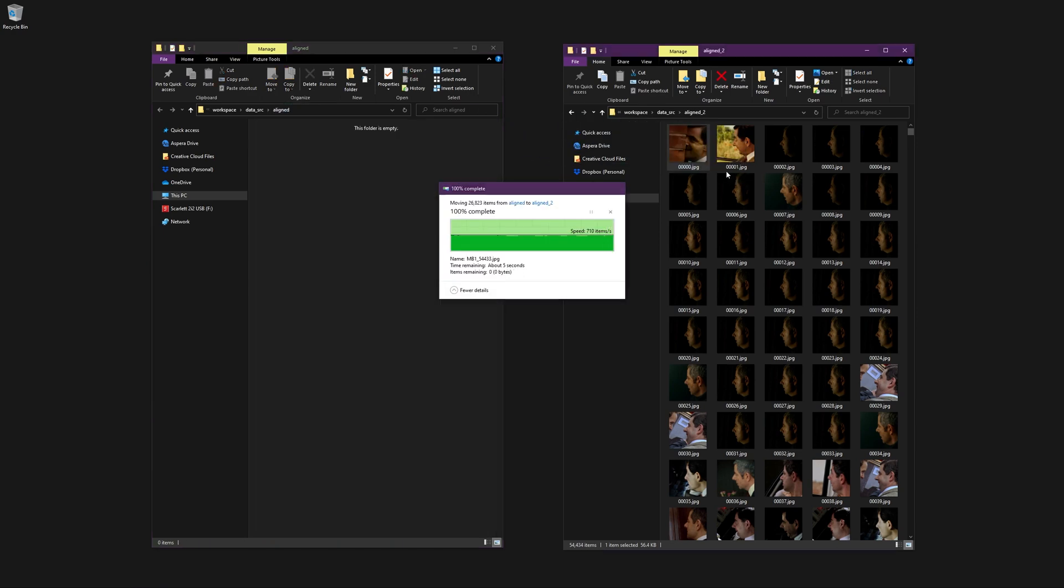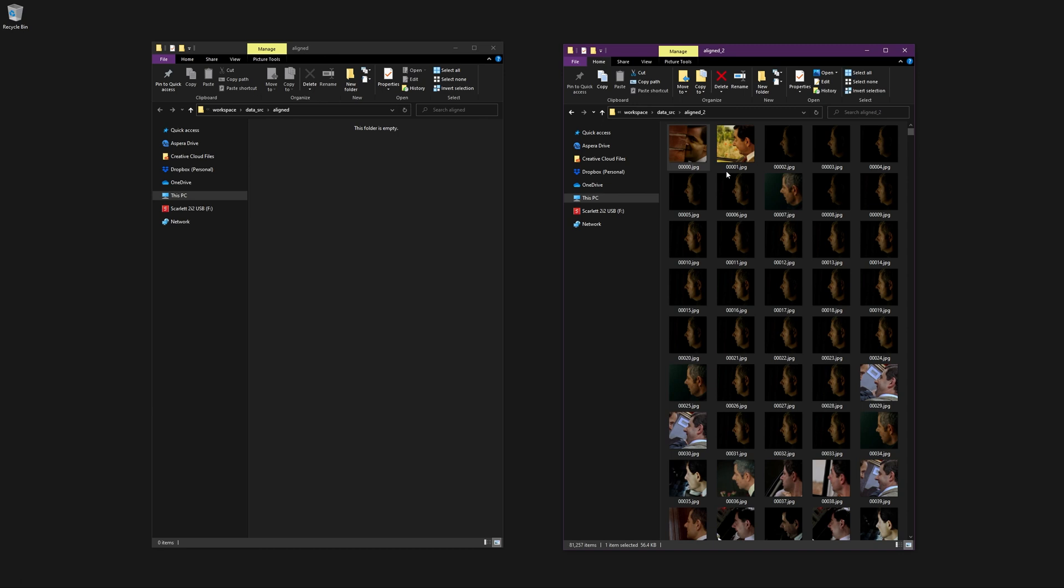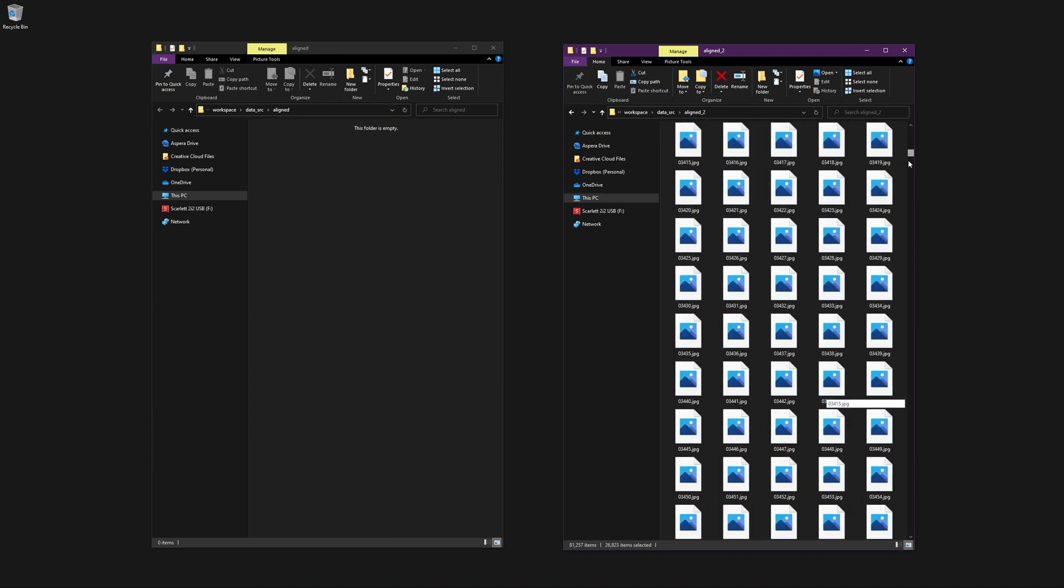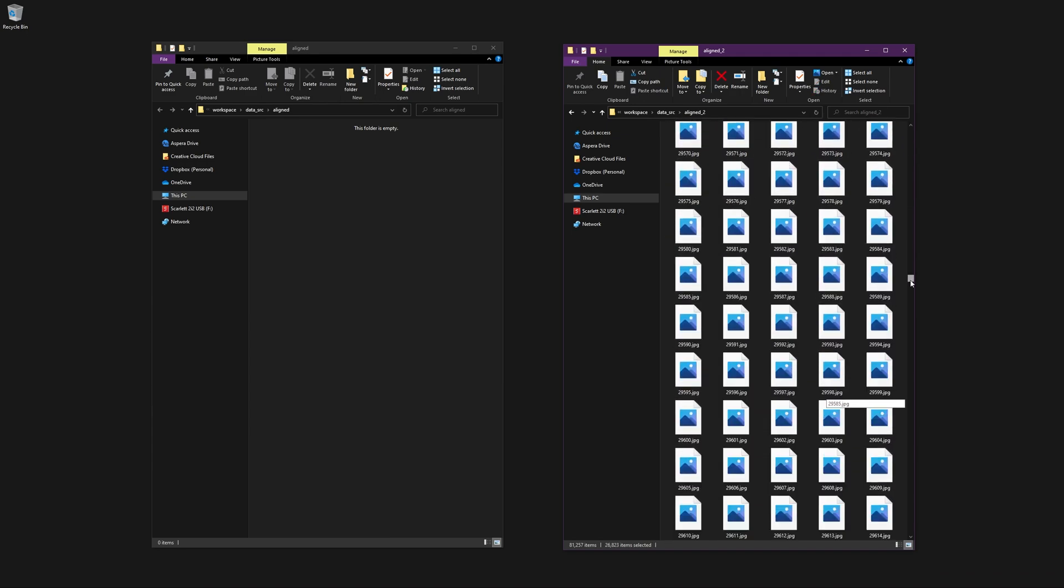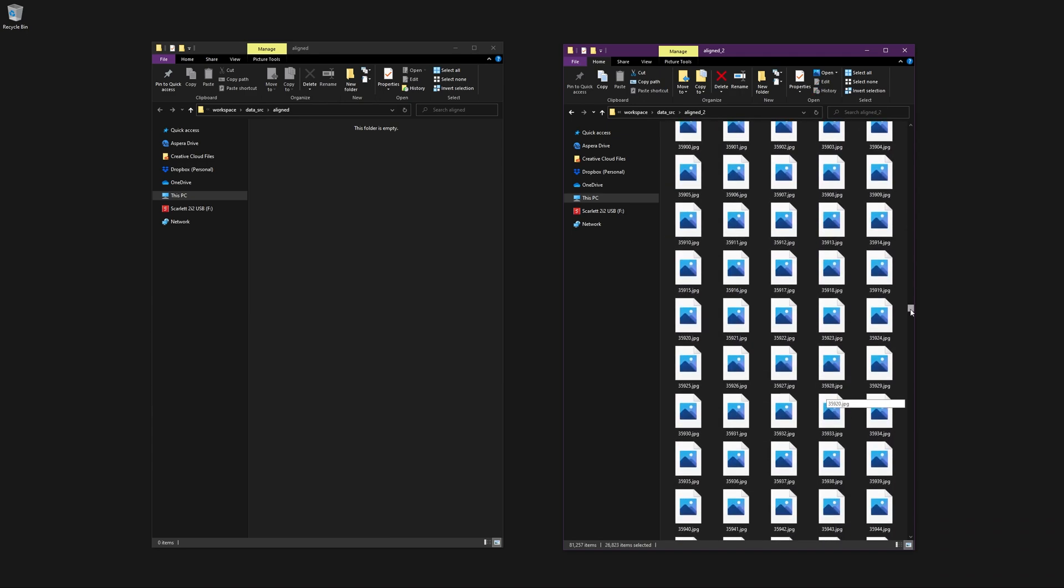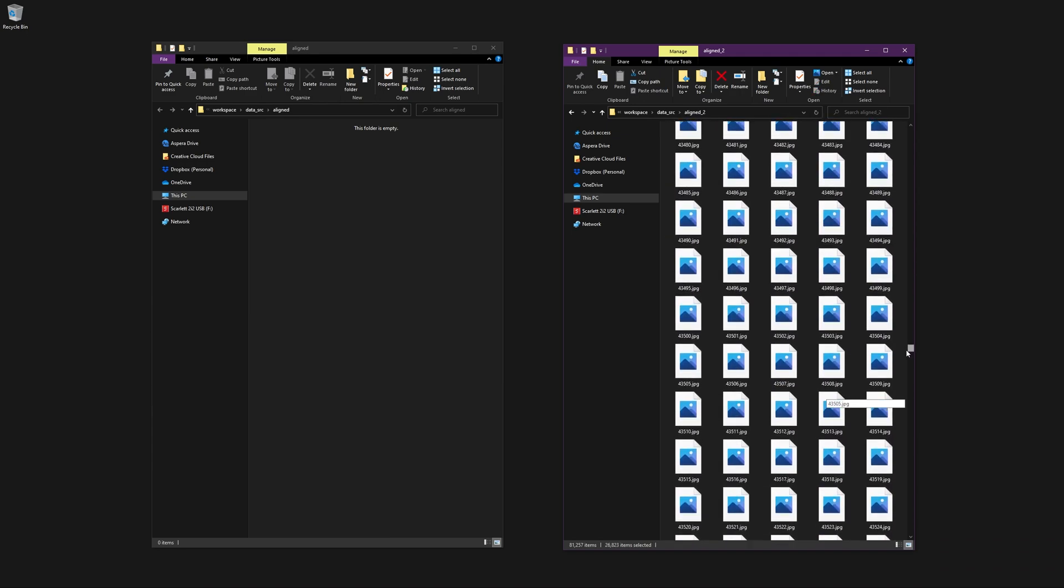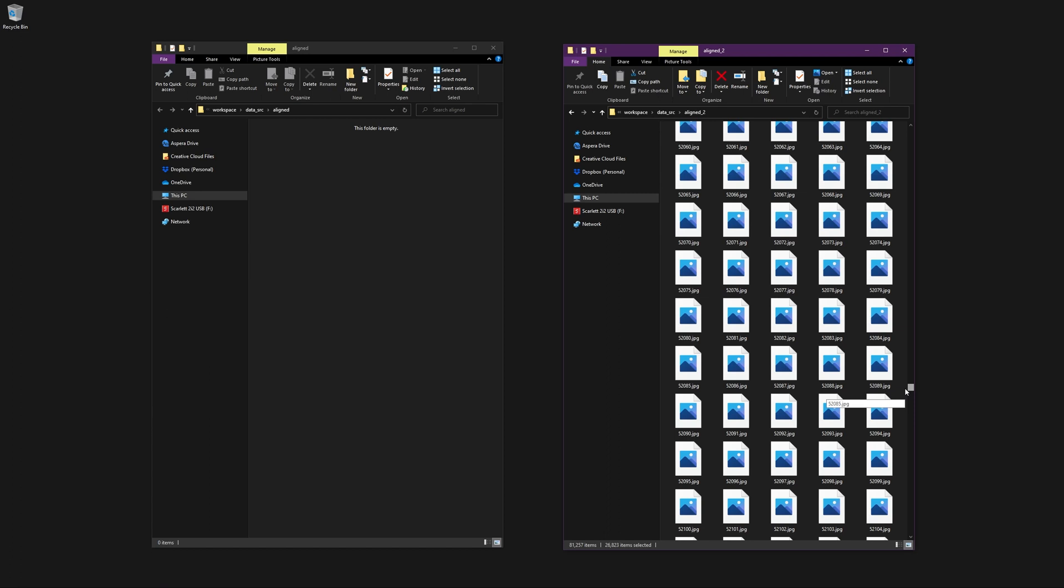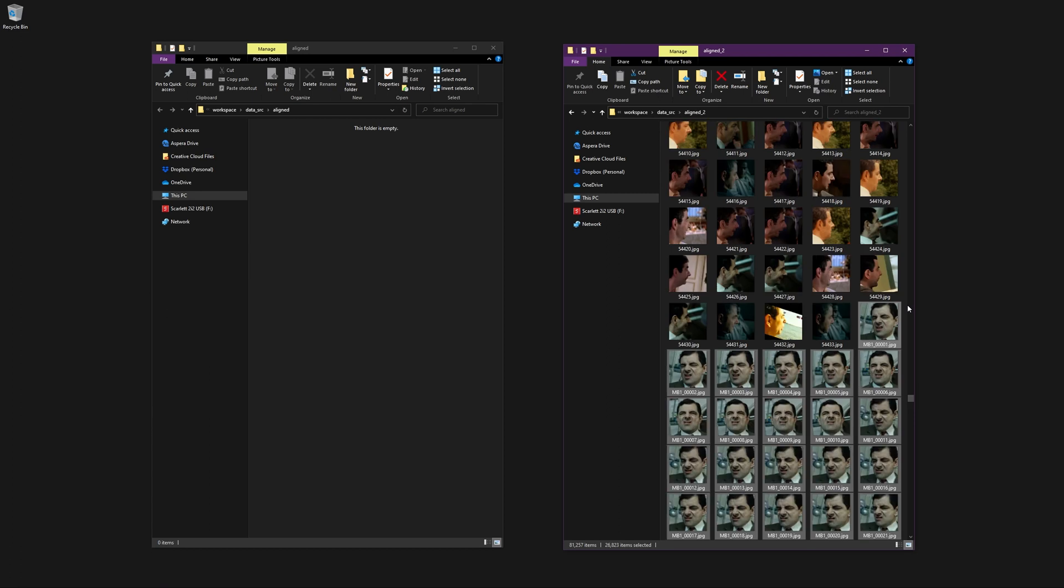Now, a word of caution here. If you attempt to use the script that recovers the original filename, each image will be renamed as it was at the point of extraction. If you've combined several facesets, then there is a chance that they will share the same original filenames. It may be a good idea to completely avoid using the filename recovery script.